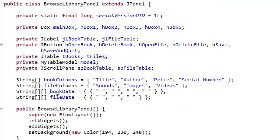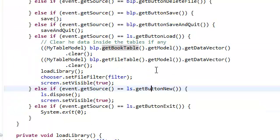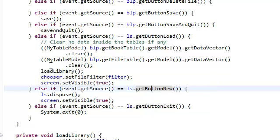It's going to get this data vector right here and it's going to clear it. So we're just going to clear that for both the tables that we have. And then we're going to load our library.